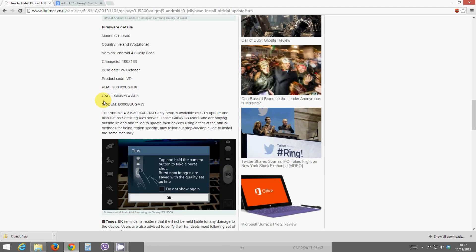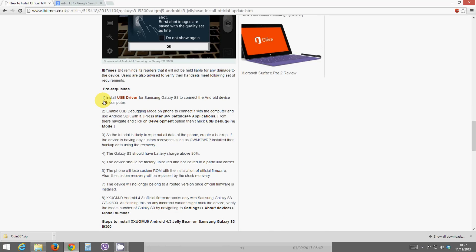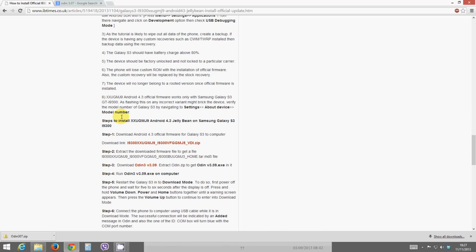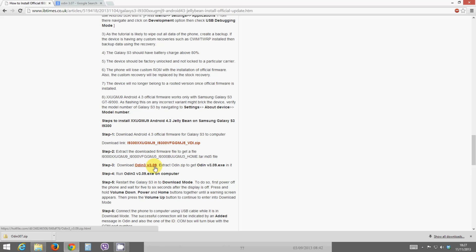Once that's downloaded, you're going to want to download a tool called Odin. As you can see there, there's Odin 3 version 3.09. The version doesn't really matter too much, they all work fine. I'm still using good old version 3. Go ahead, download Odin 3 while that's downloading, and once they've both downloaded you'll be ready to flash.